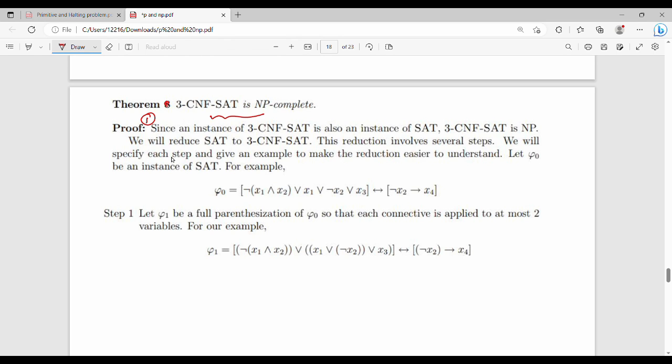3CNF-SAT is NP. SAT and NP membership are already proved, so we can use that proof. Next, we are going to reduce SAT into 3CNF-SAT.